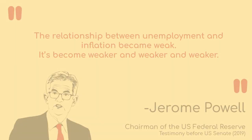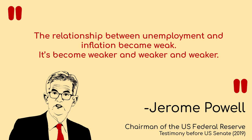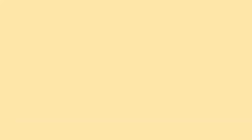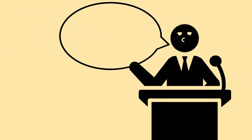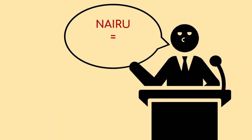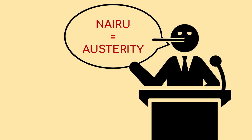Central bank officials have even had to testify under oath that NAIRU is not reflected in reality. But this doesn't stop politicians and officials using it to justify austerity to fit with their ideology when they know they won't be prosecuted for deliberately lying.